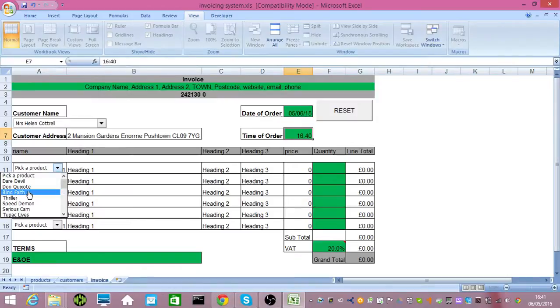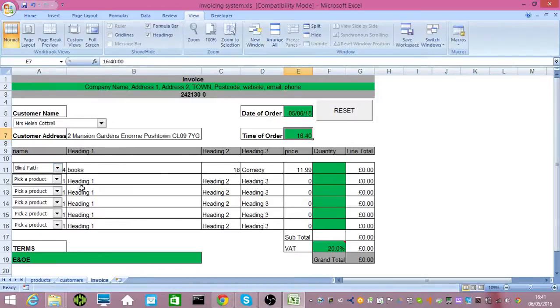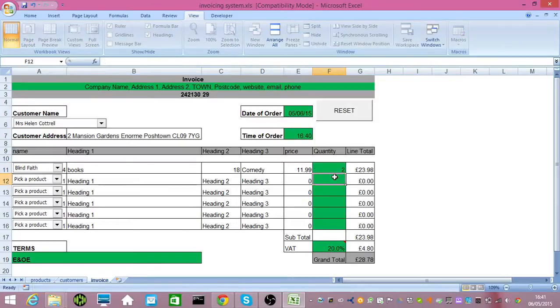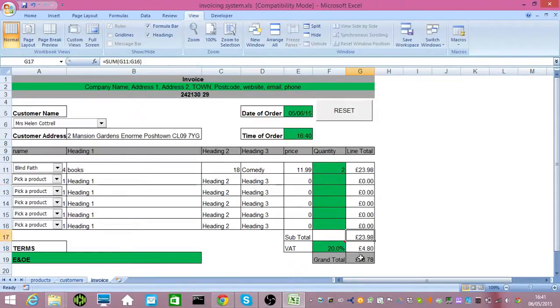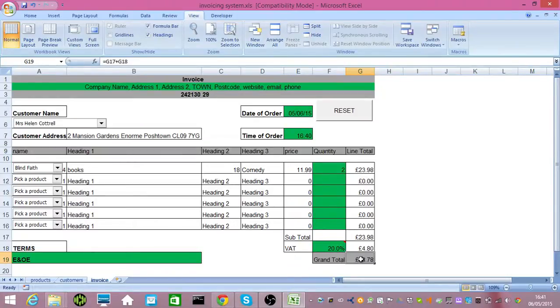And finally, I can then start selecting my products. You'll notice it looks up all the information about the products, stick in a quantity, and it will calculate the VAT, the line total, and the grand total. And that's basically it.